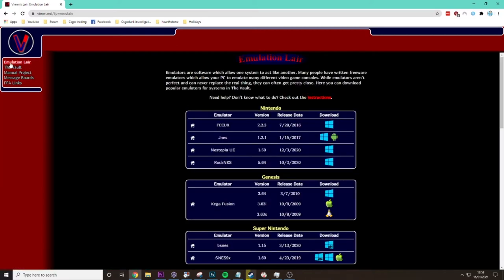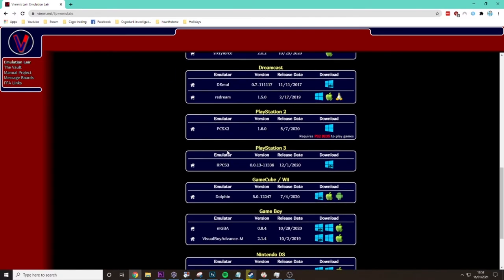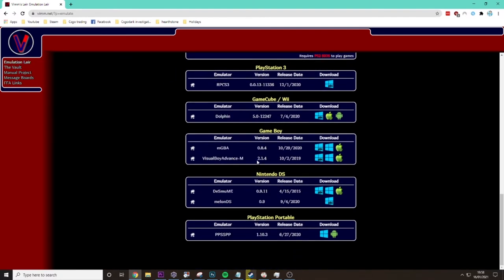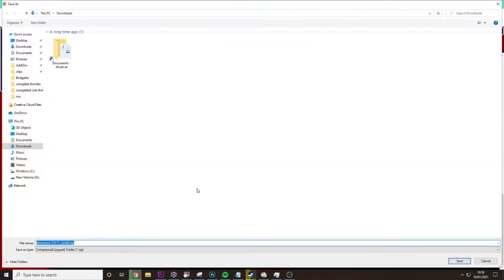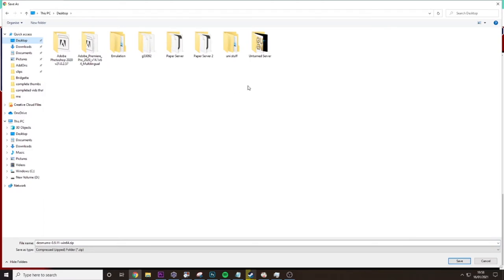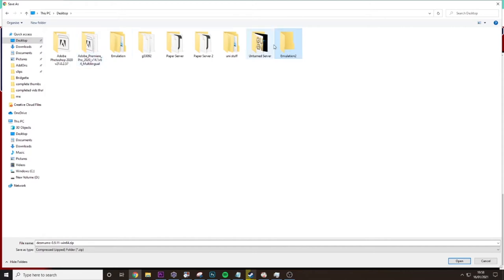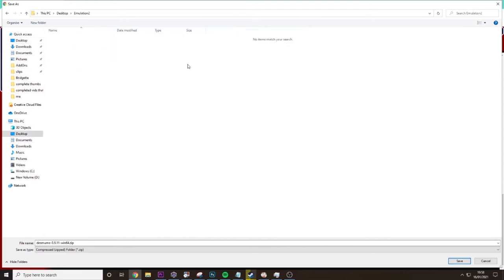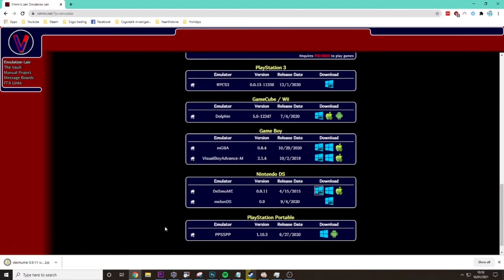To do that, you click on emulation layer here and go all the way down to DeSmuME, then download the x64 version. I recommend making a new folder on your desktop just called emulation. I already have one so I'll call it emulation 2, and then save it in there.